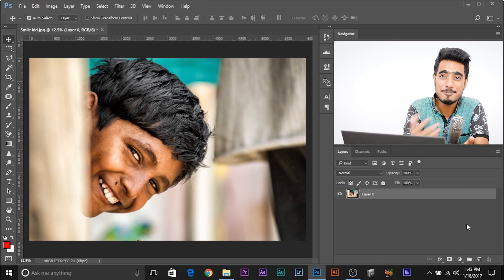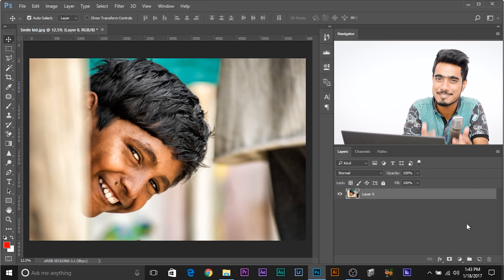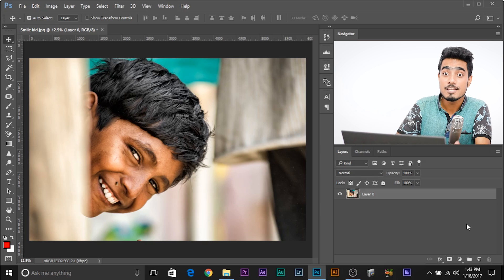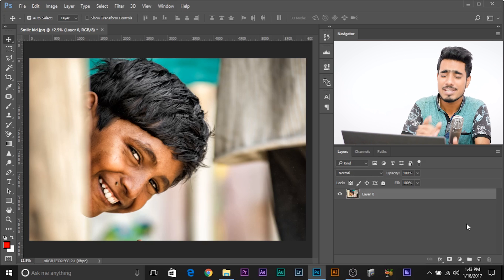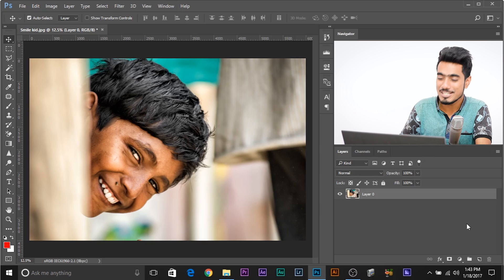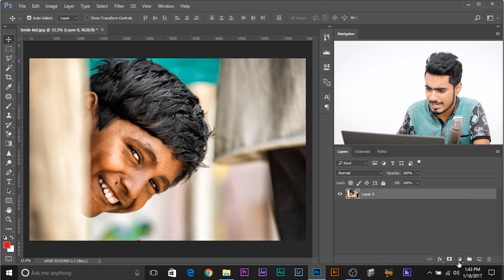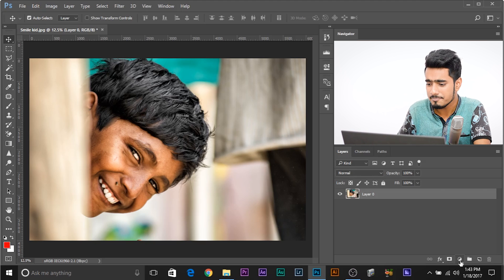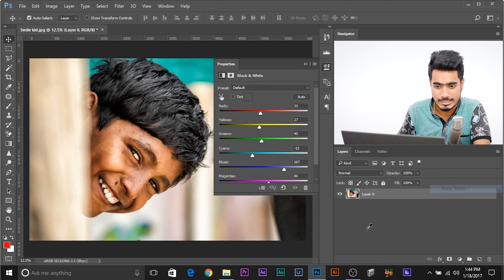So here we are in Photoshop and let me first show you how the black and white adjustment layer looks. To add the black and white adjustment layer, it's actually called black white. You need to go to this icon, watch this, half black, half grey, this one. Just click on this and select black white.